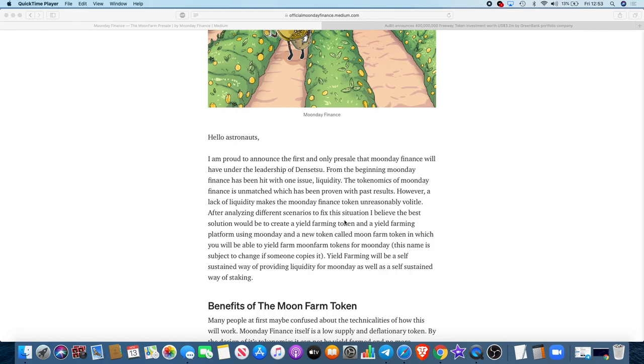You can get notified when the presale is live by joining the Moon Day Finance announcement Telegram group. You can also go to the Moon Day Finance website after 7pm and you'll see details for the presale and you can partake in that.